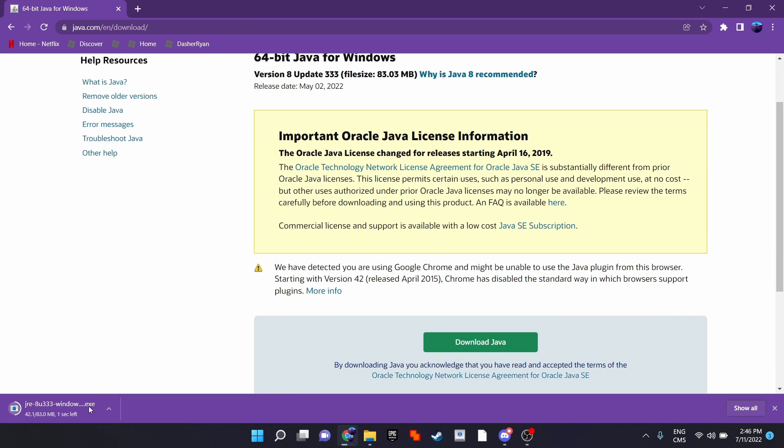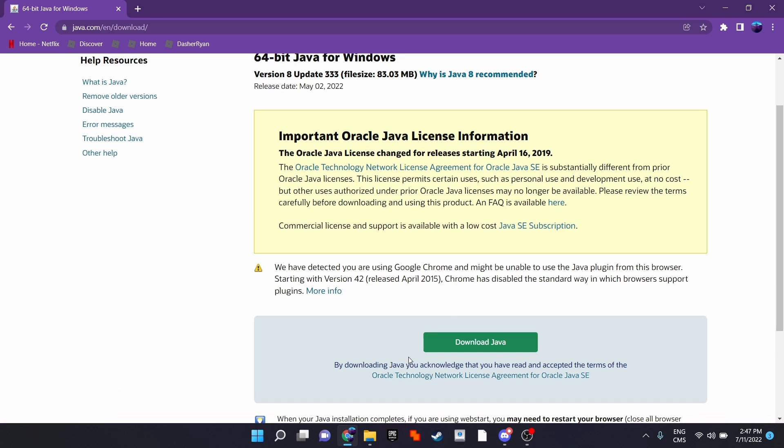And now, do the full installation. I will refrain from doing the installation because I already have the software.